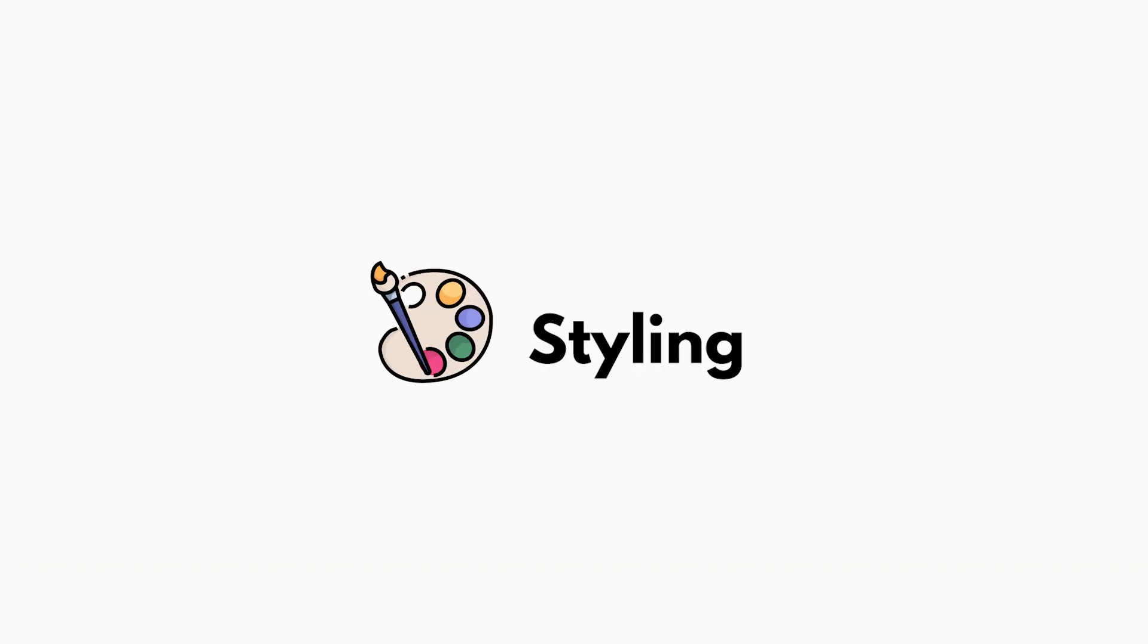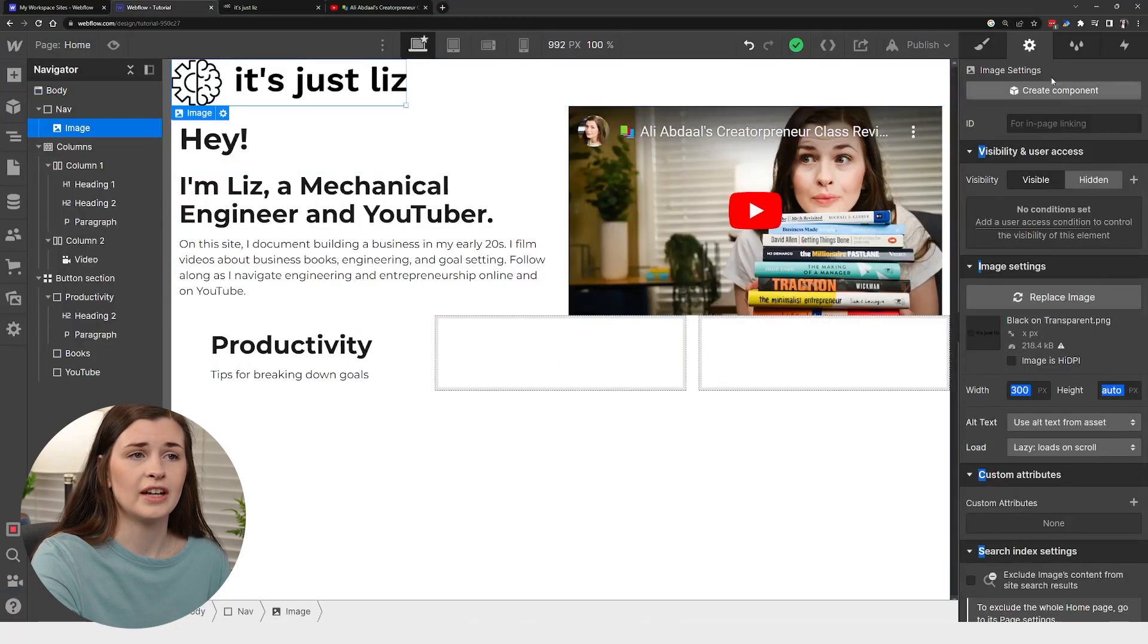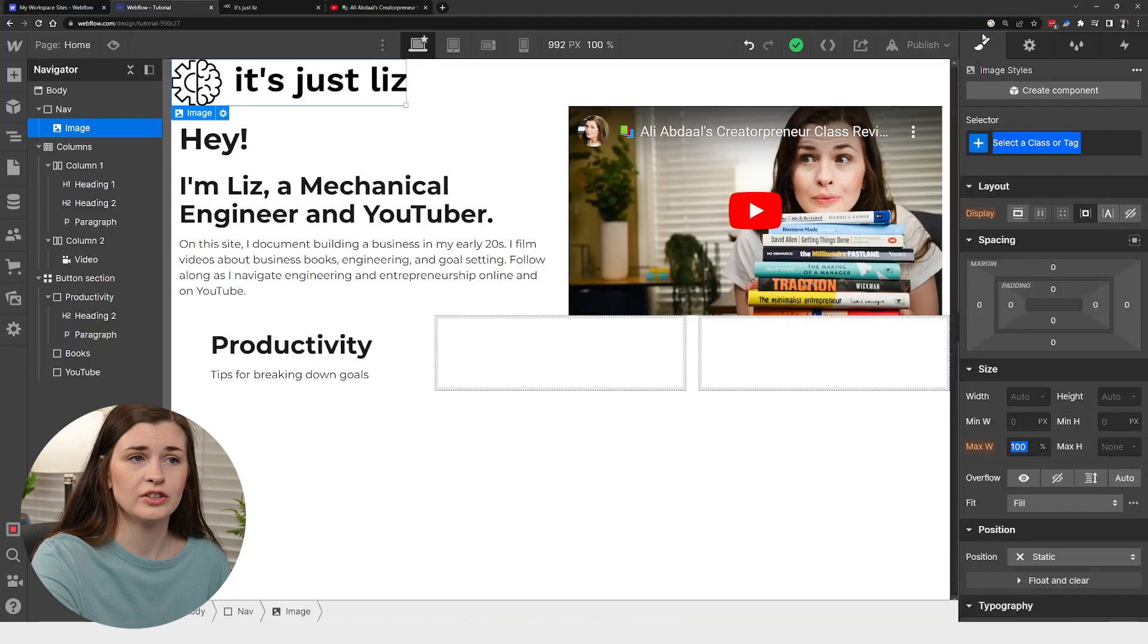Okay. So how do we go about styling this? The first thing we're going to touch is this top piece and how it works is you are in the style section.